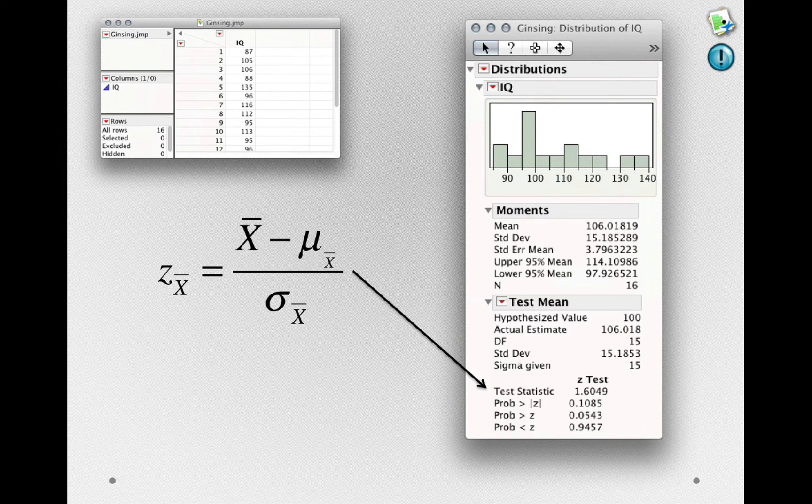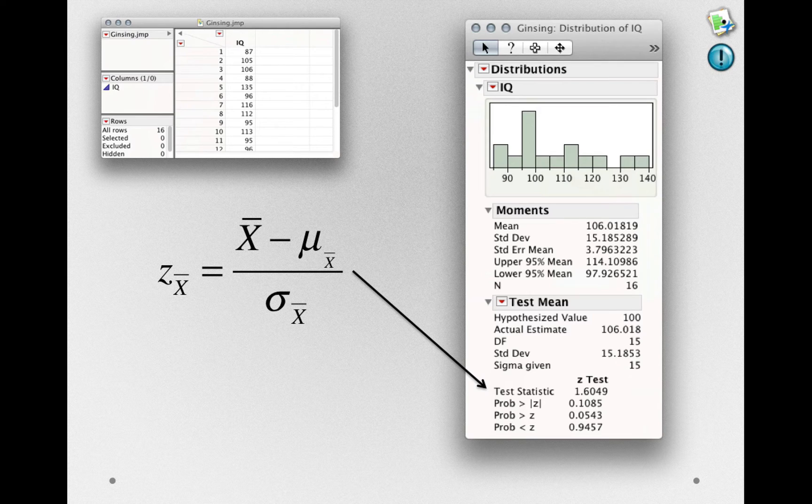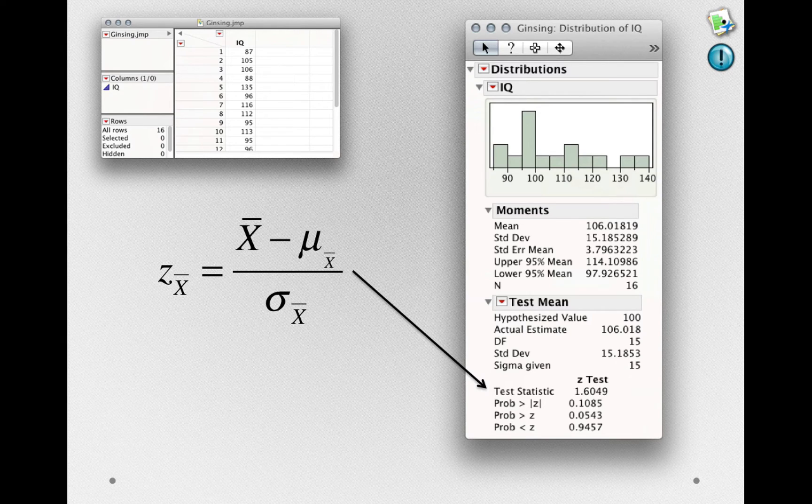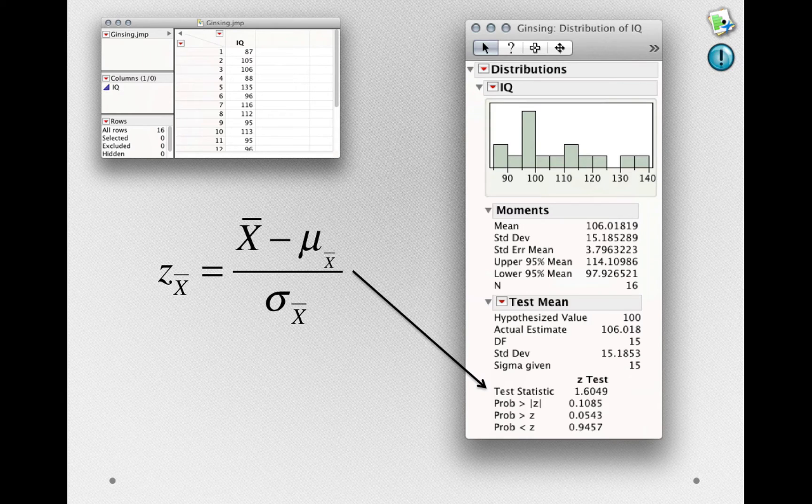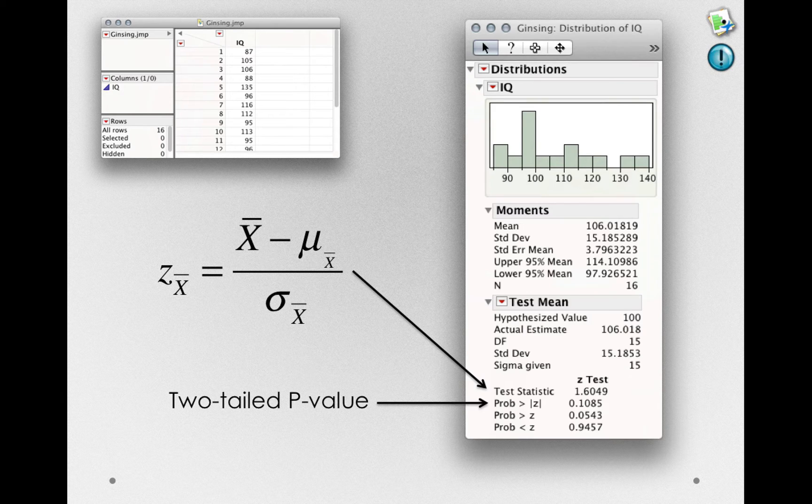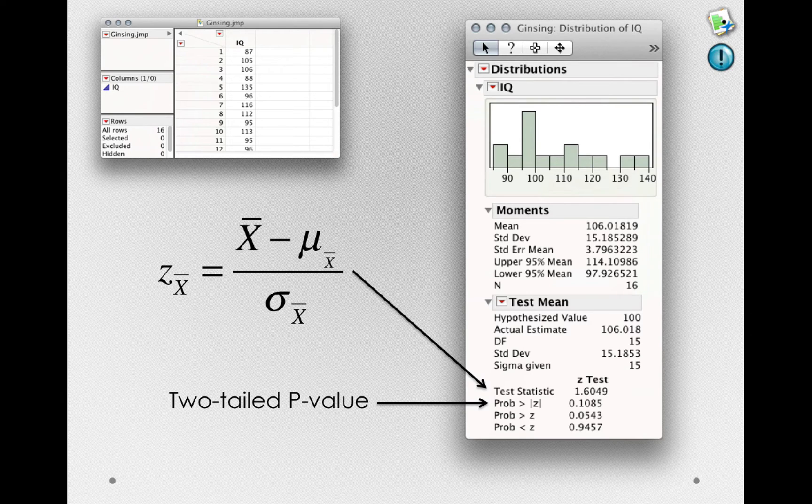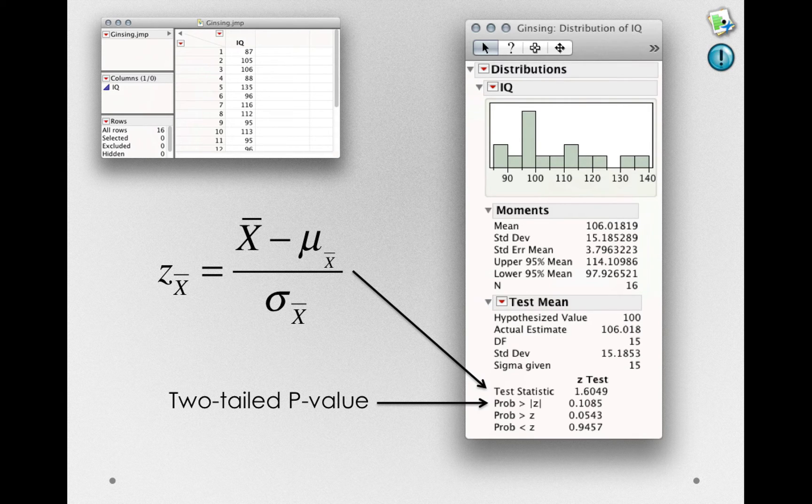First, we have our test statistic. That is, the Z sub X bar of 1.60. We're a little bit more specific here because we're working with the real data. Next, you'll see the two-tailed p-value of 0.1085.